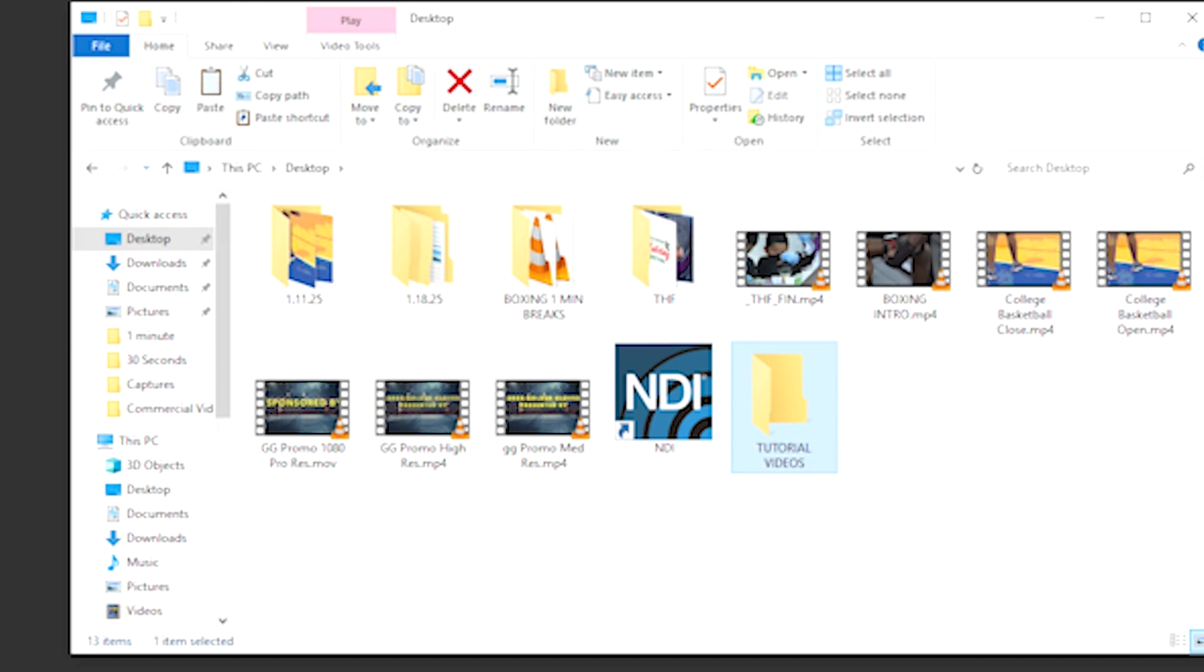Then, go to your flash drive and copy and paste the videos from the flash drive to the new folder you just made.